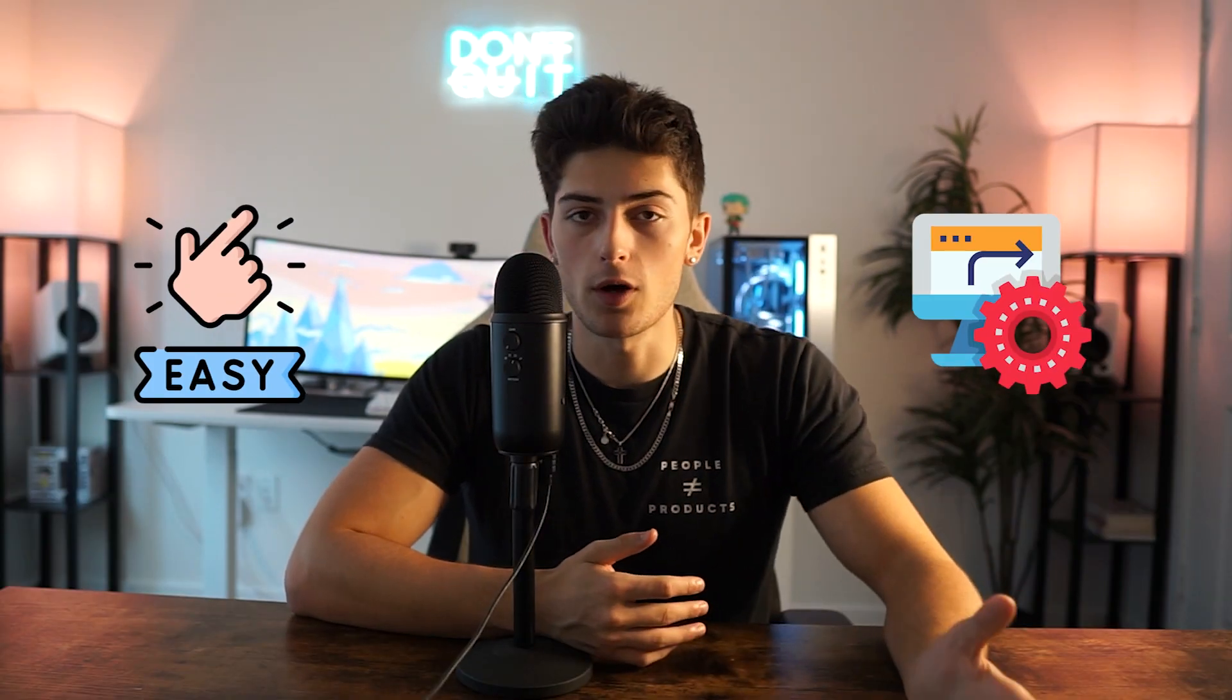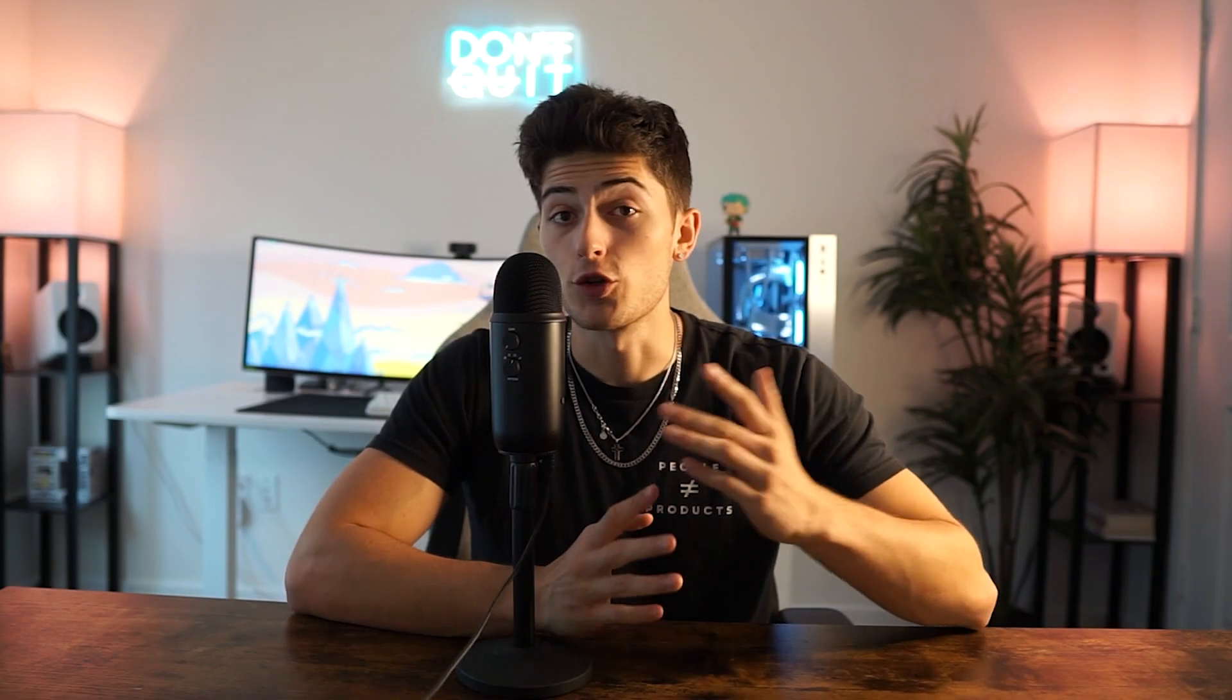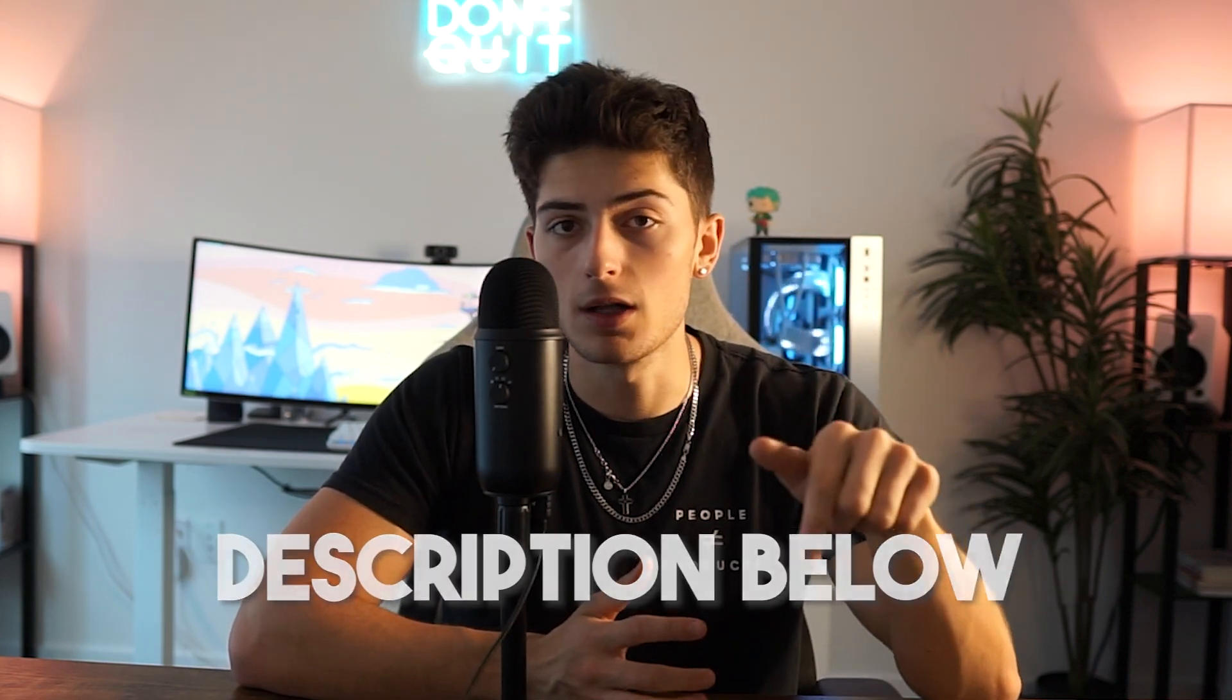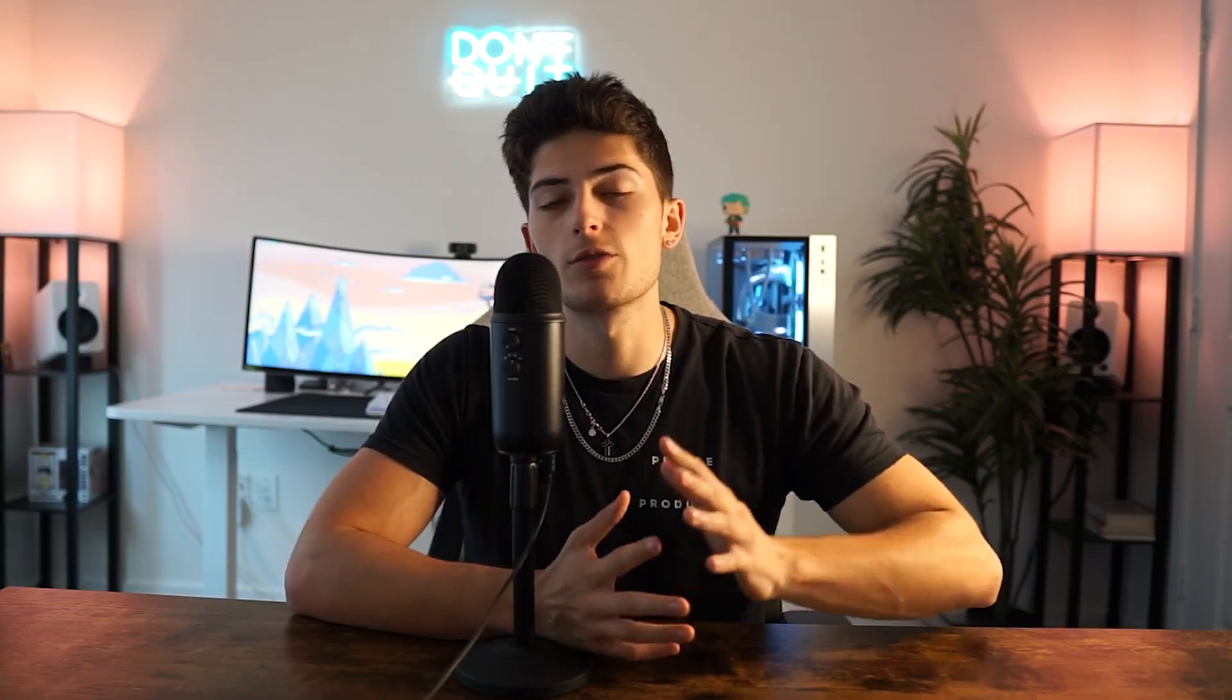But anyways guys, there you have it. Super simple, very straightforward onboarding automation. You should be able to go out on your own right now and build a killer onboarding process for your agency. If you guys want a written guide and access to some templates, be sure to click the link either in the first pin comments or in the description down below. And if you're a business owner and you're looking to implement automations into your business to save time or increase your profit margins, you can also book a call with our agency down below.